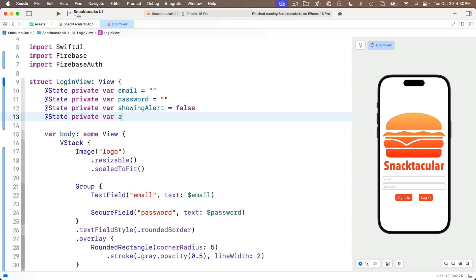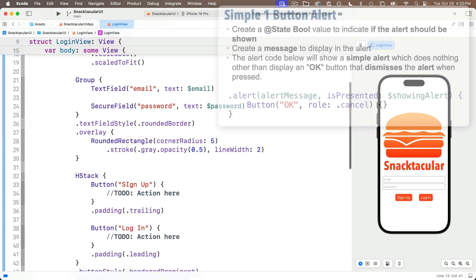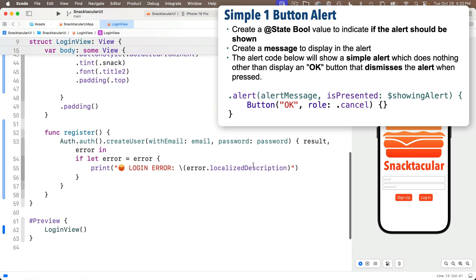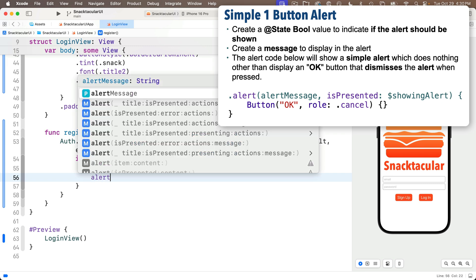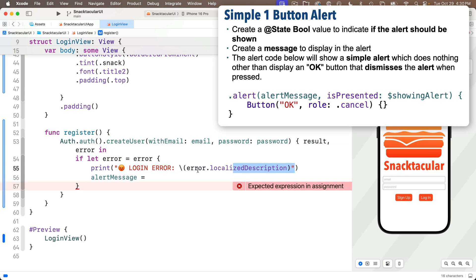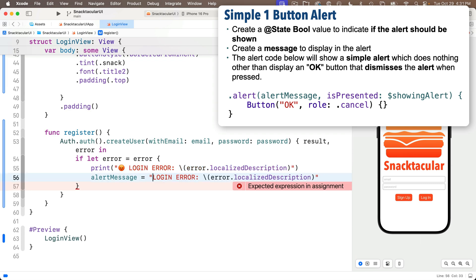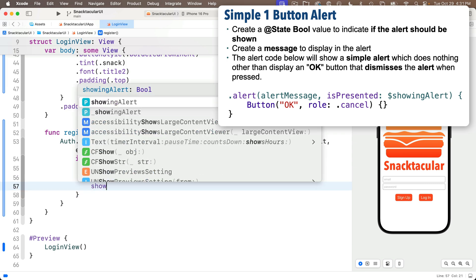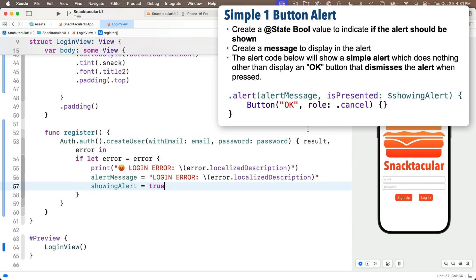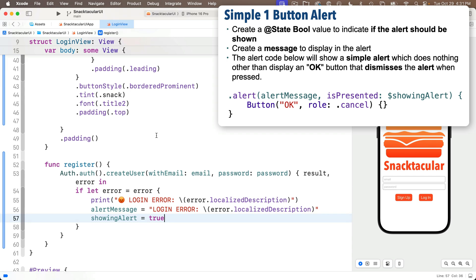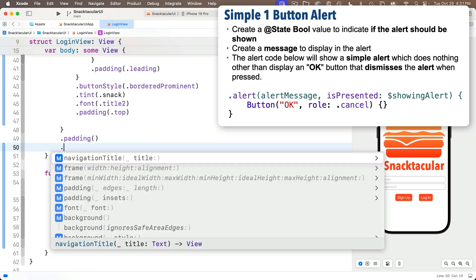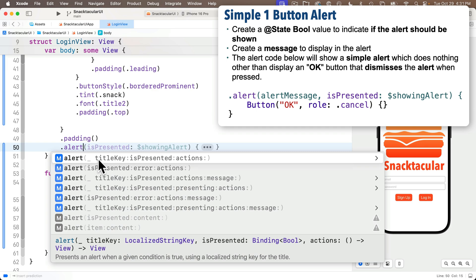For error handling, I'd like to show an alert. First create @State private var showingAlert = false and @State private var alertMessage = "". In the register function, inside the if-let error clause, set alertMessage to the error's localized description, then set showingAlert = true. To set up the alert, below the VStack add a .alert modifier, selecting the option with title key, isPresented, and actions. The title key will be alertMessage and the isPresented binding will be $showingAlert.